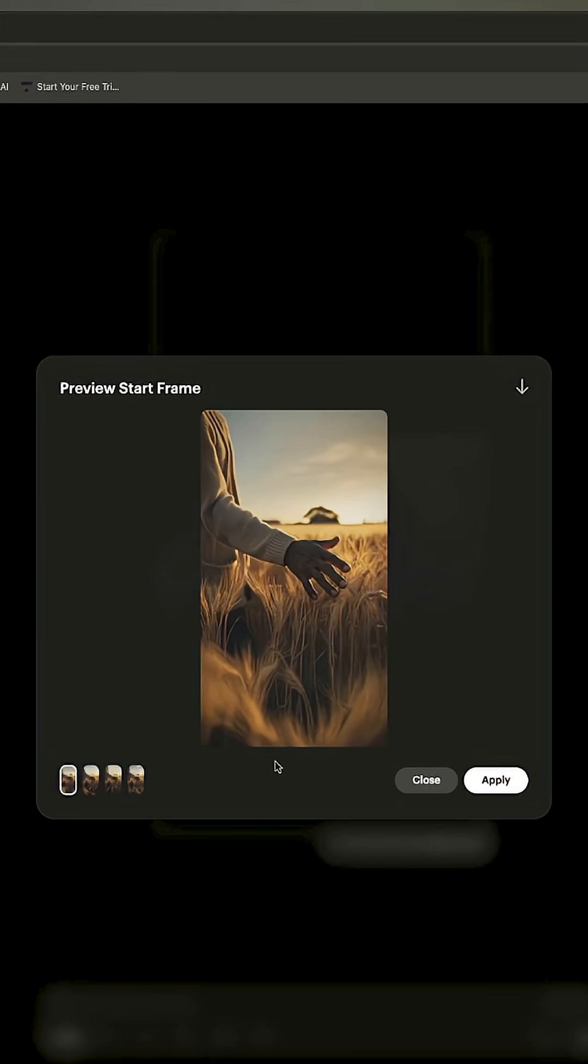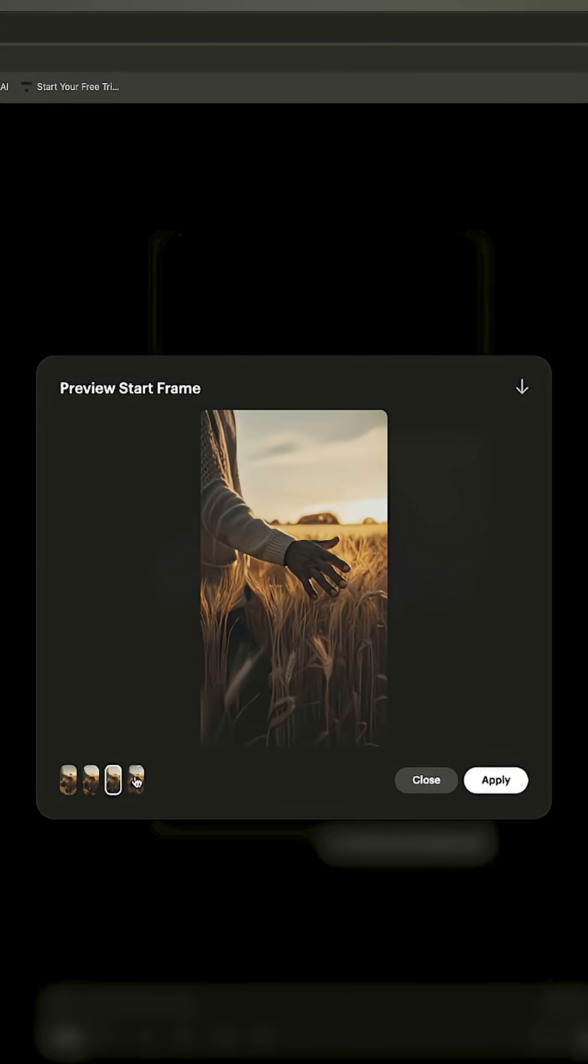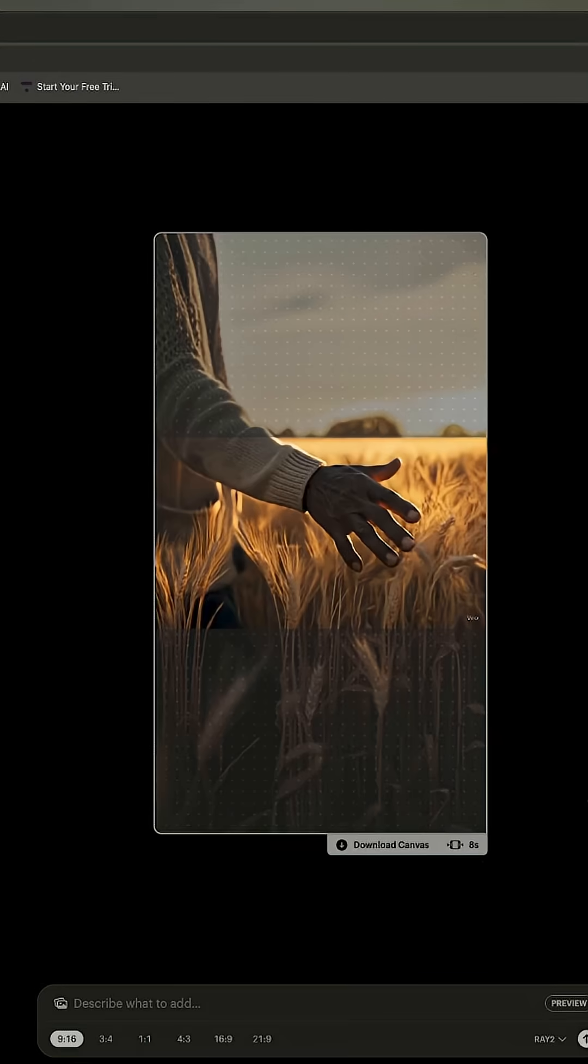Once it's done the previews, I can cycle through four of them to see what the result will look like and it seems like I'm liking option number three. I'll click apply.